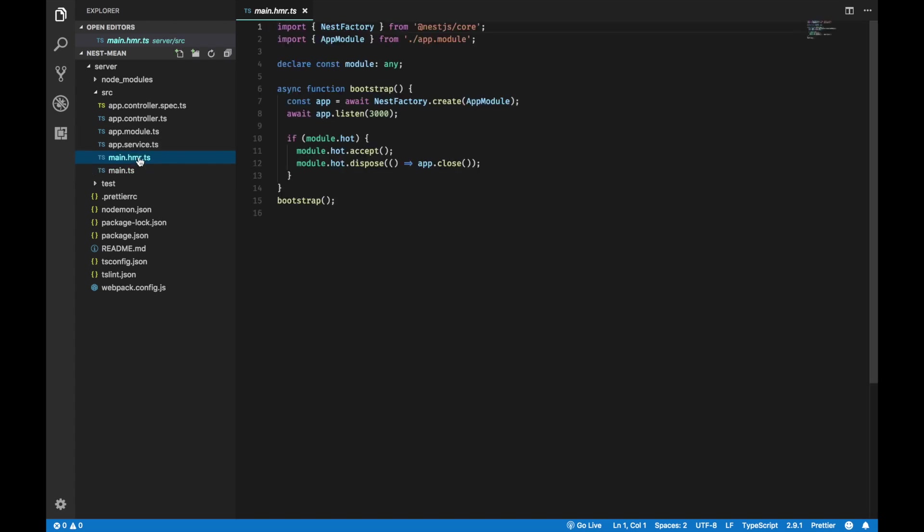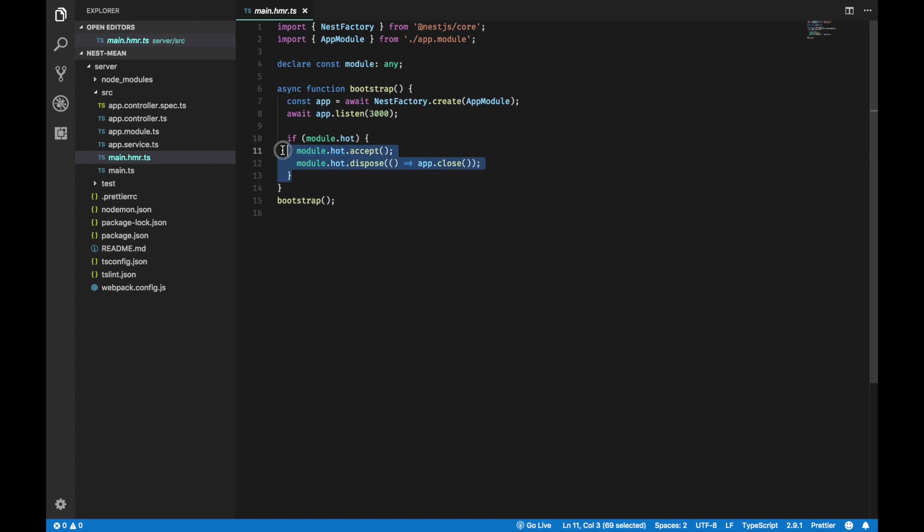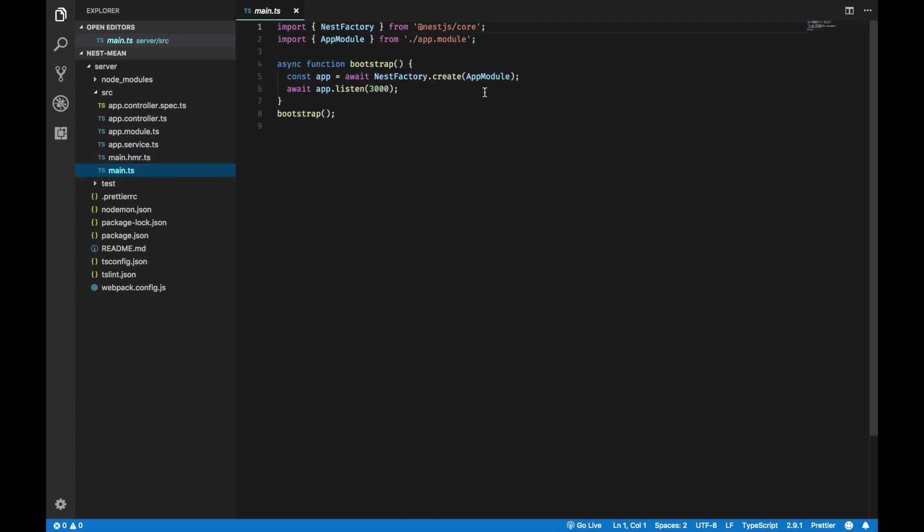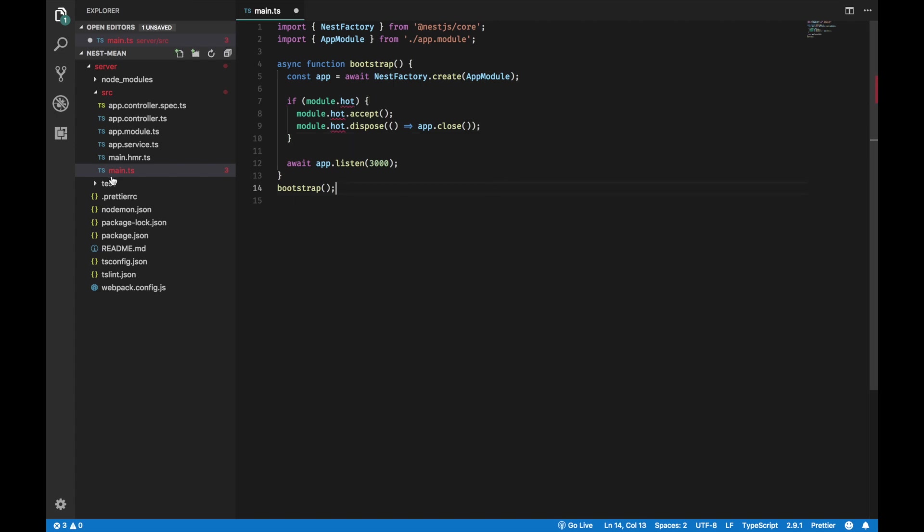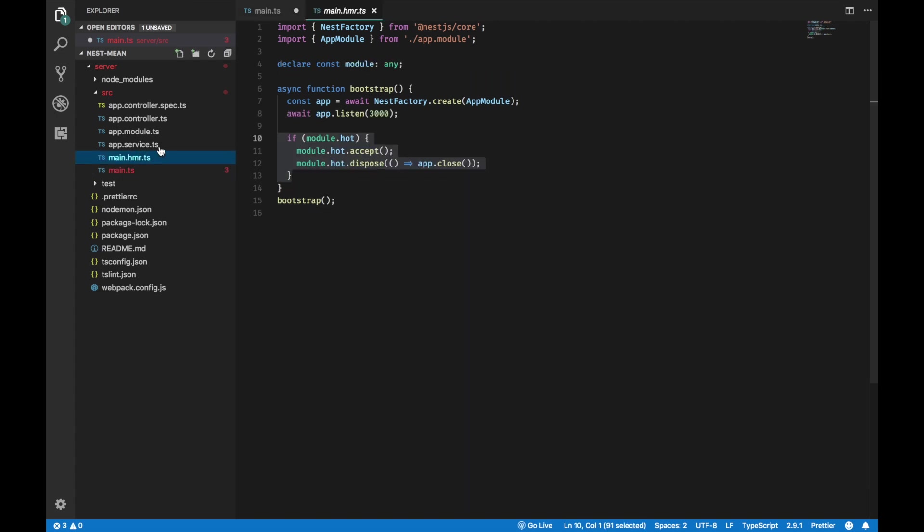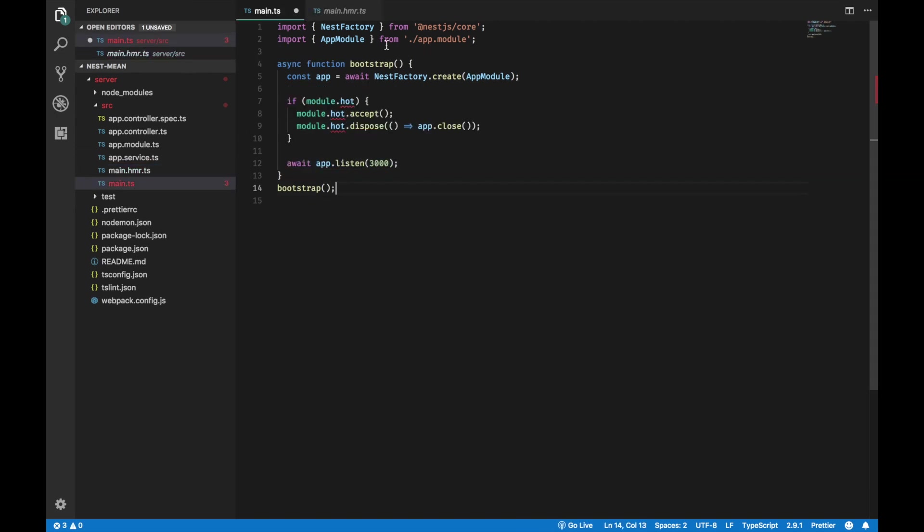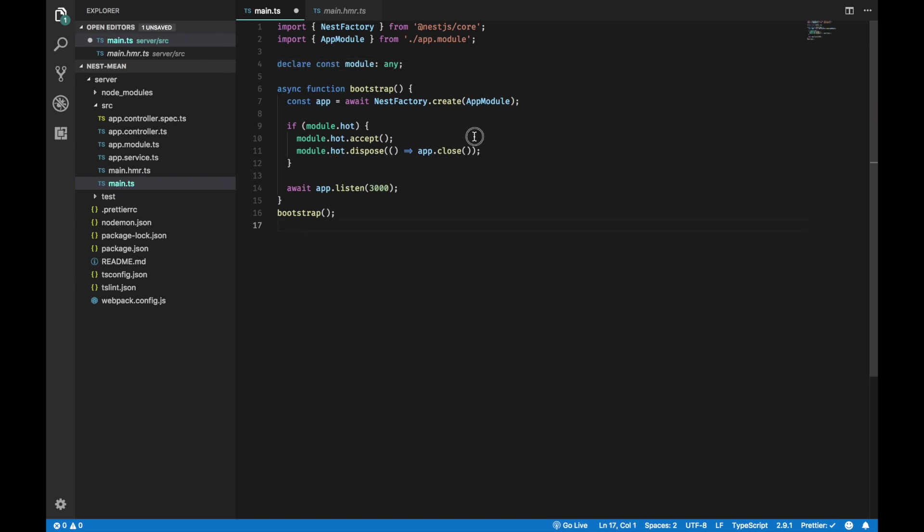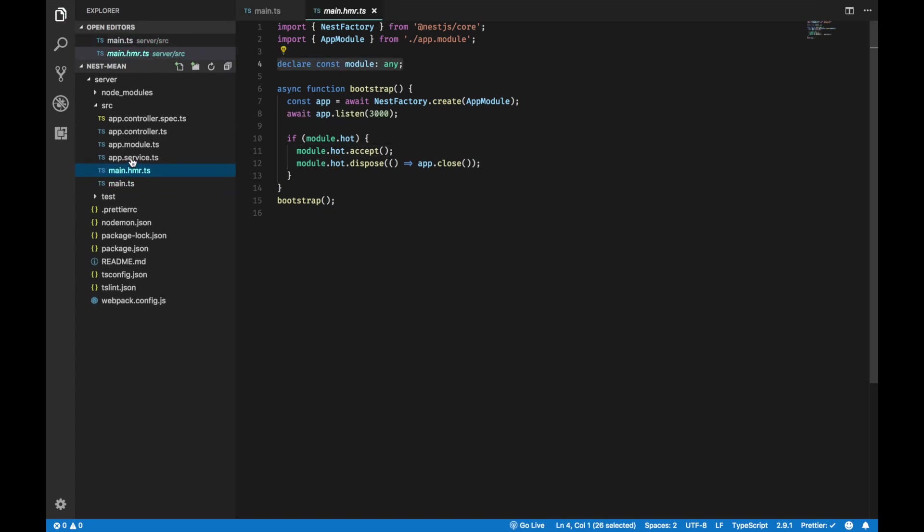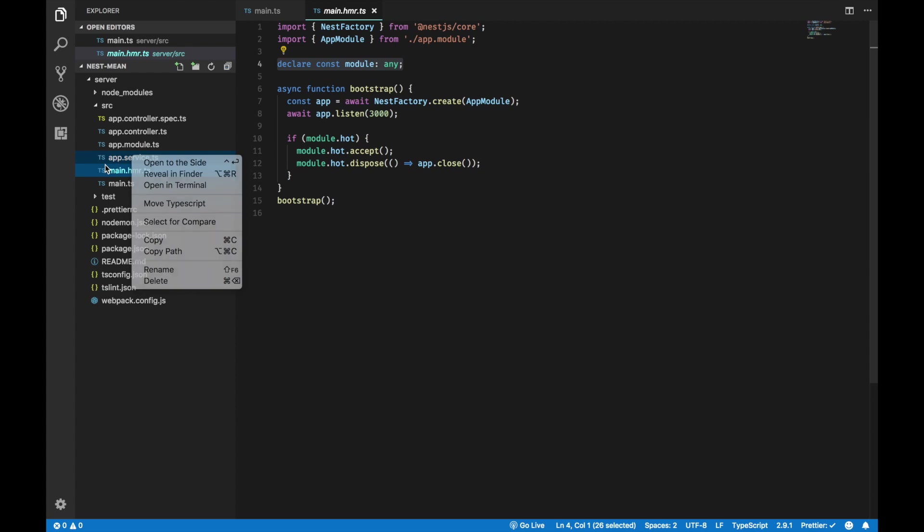It has a main.ts to bootstrap your app module. It also has a main.hmr.ts. HMR stands for Hot Module Reload. I'm not going to use Hot Module Reload, which uses Webpack in this series. There's a Hot Module Reload on the NestJS website in the documentation. But for the sake of it, I'm going to copy these lines over to the main.ts and delete the hmr.ts file.